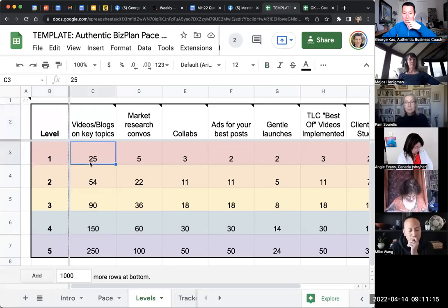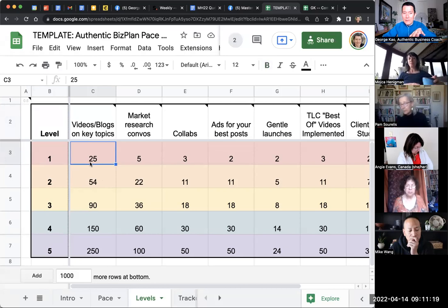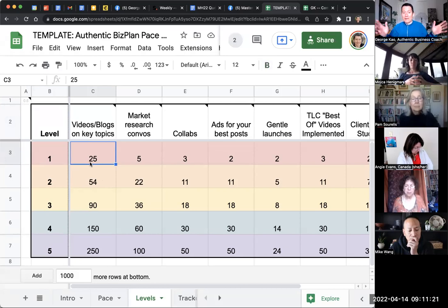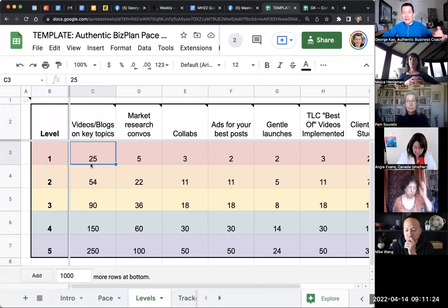Mo makes a good point about how the levels are going to end up differently for people, depending on how fast or slow they take the levels.